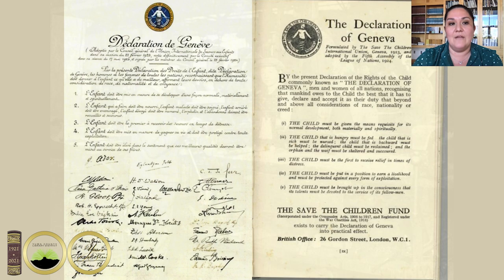After World War I, children's labor rights were starting to be implemented in the workplace across the world. The newly formed League of Nations called for the Geneva Conventions where the Geneva Declaration of the Rights of the Child was formally adopted in 1924.